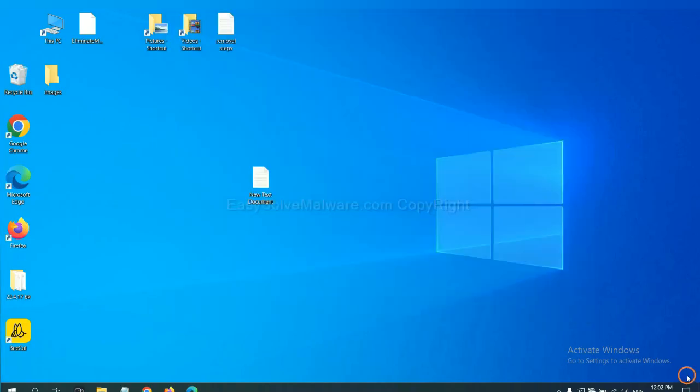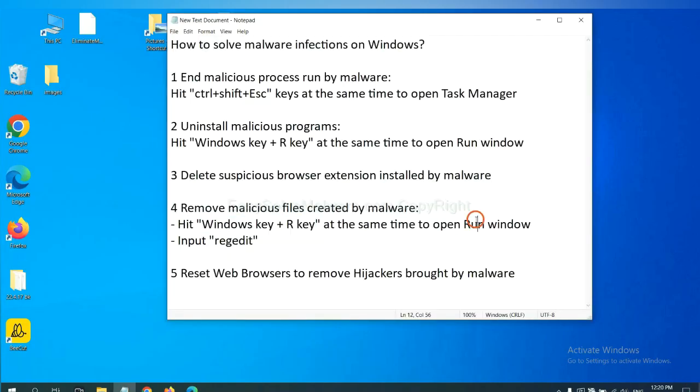Next, we need to remove malicious files created by malware.